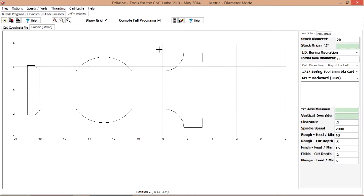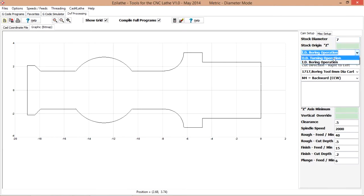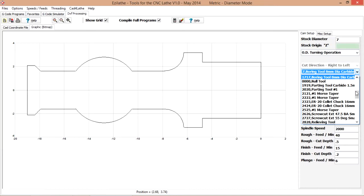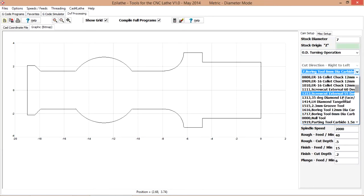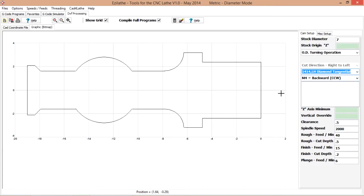So to begin, stock diameter 7mm, pretty well right for the quarter AF hexagon. It's an OD turning operation and we need to change the tool for OD turning. It's a diamond tangential which will face and turn and it's a sharp pointed tool.